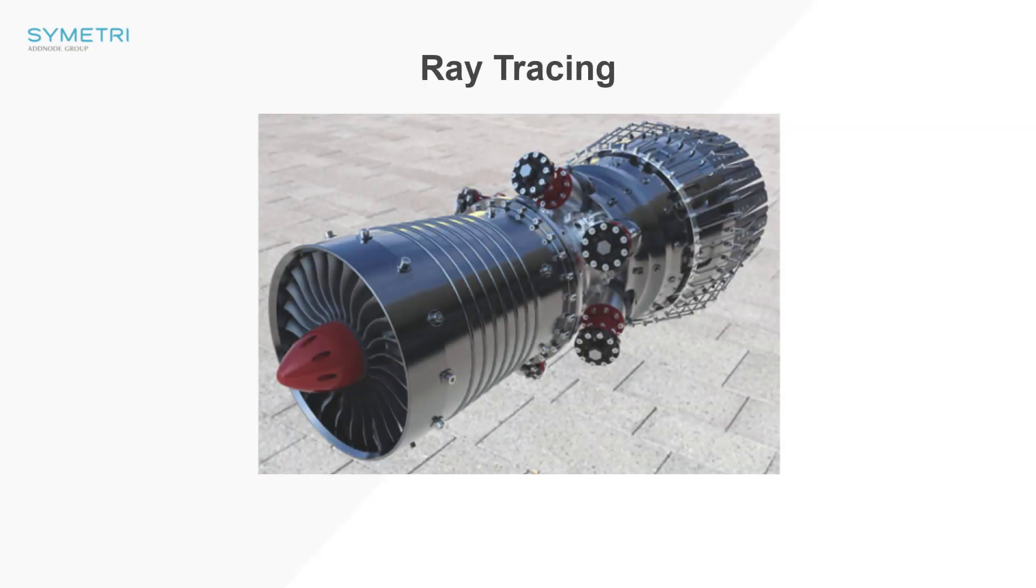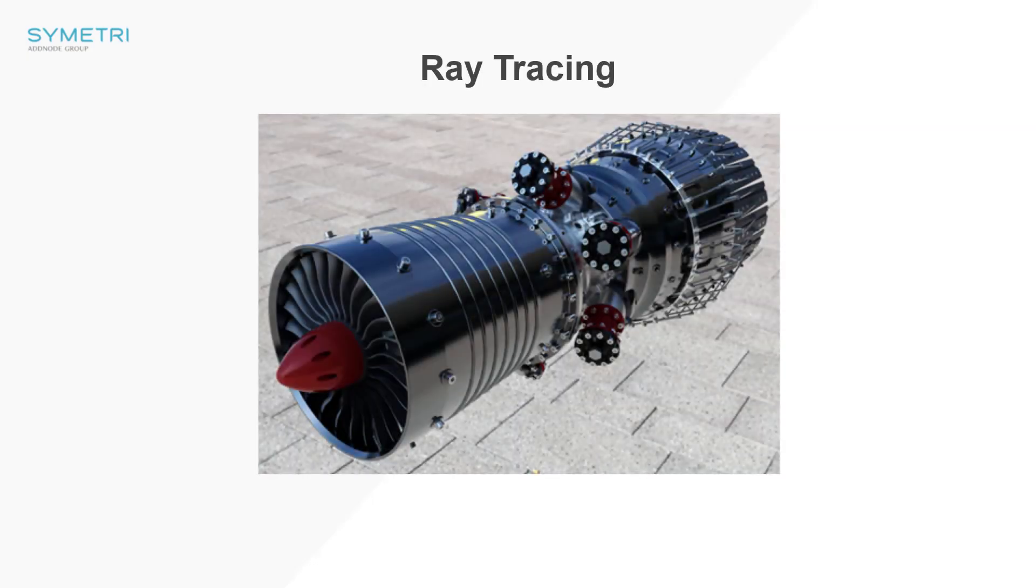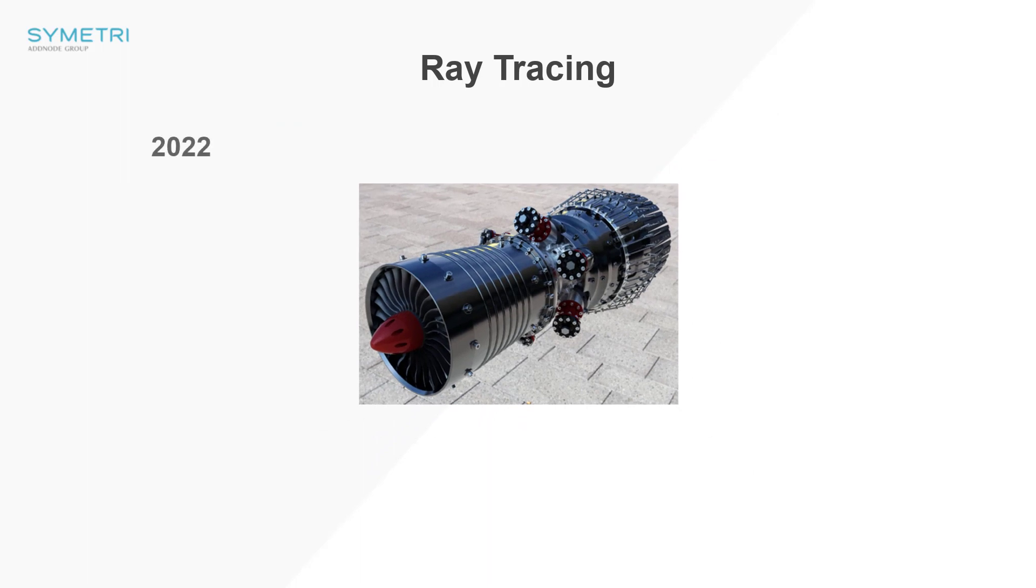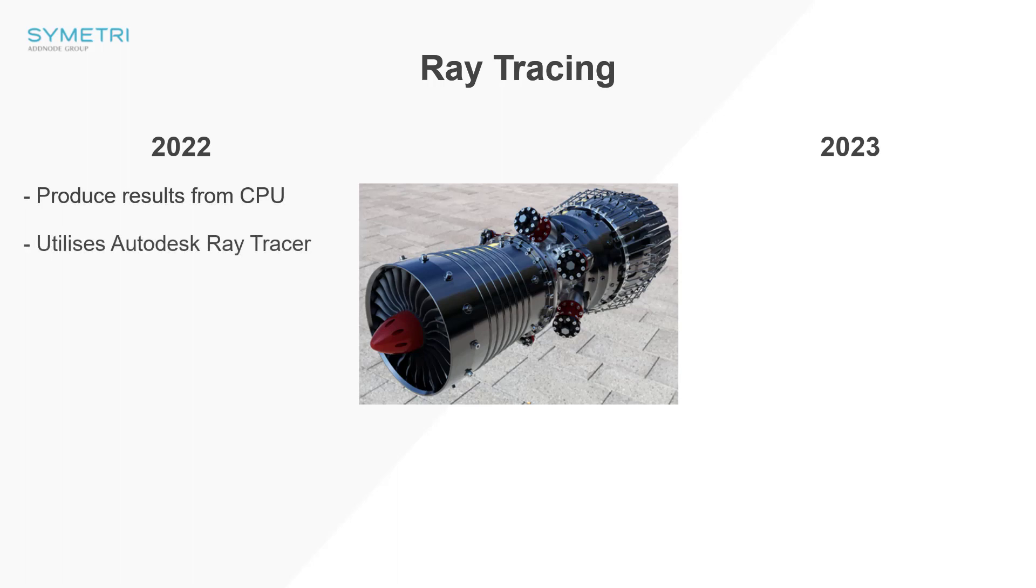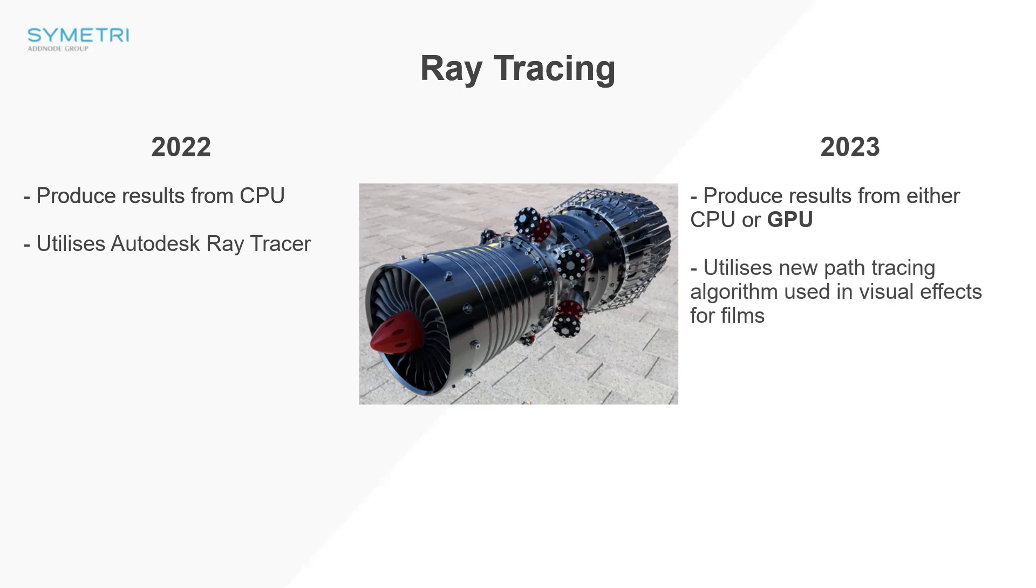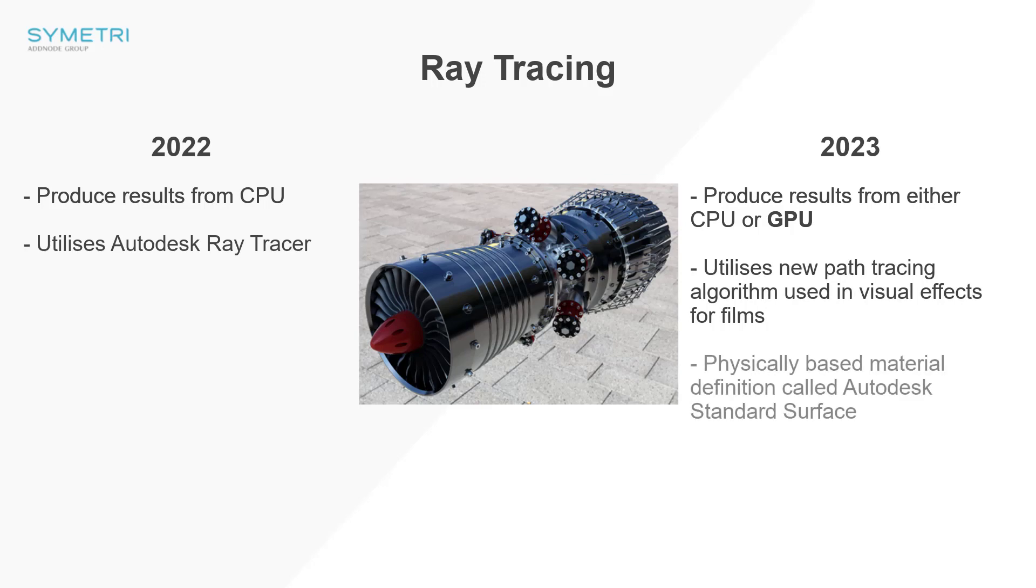The next thing we're going to take a look at is the new ray tracing method. Previously using the built-in ray tracing method would only enable you to utilize and produce results from the CPU using the built-in Autodesk ray tracer. In 2023 you now have the option to use either the CPU or the GPU in a recent graphics card. The GPU ray tracing uses a path tracing algorithm allowing your renders to continue improving their quality indefinitely. It also uses physically based rendering principles allowing materials and lighting to represent a more realistic approach. This is all happening in the background of Inventor so won't require any extra work.